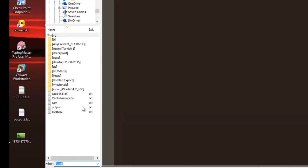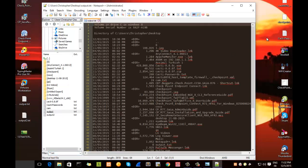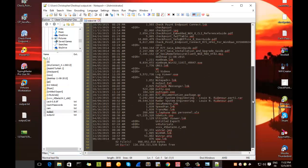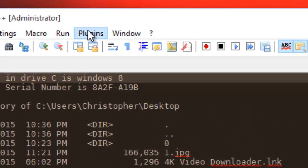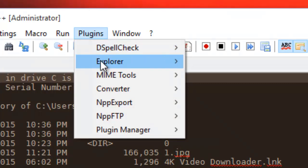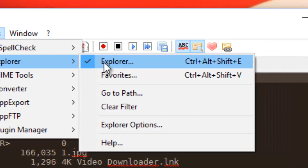For example, if you want to see all the PDF files, it's very easy to filter for them. If you want to open a file with this plugin, all you have to do is drag and drop your file. It's a very useful plugin that allows you to navigate your computer to open files. If you want to disable it, go to the Plugin menu, then Explorer, and uncheck the mark in front of Explorer.